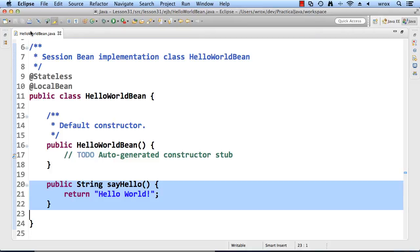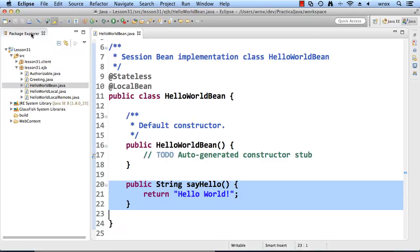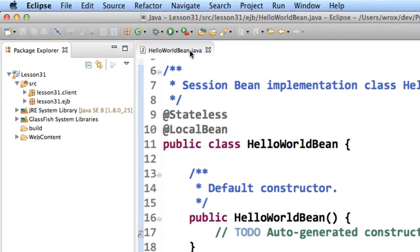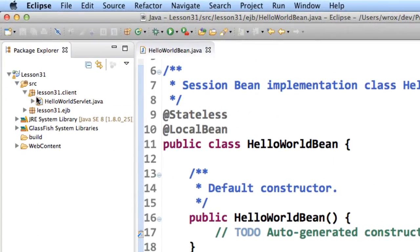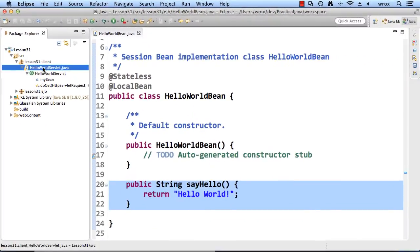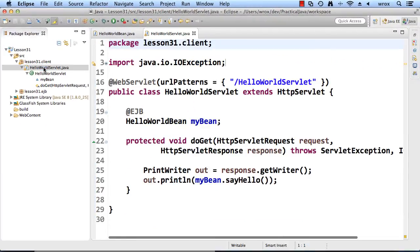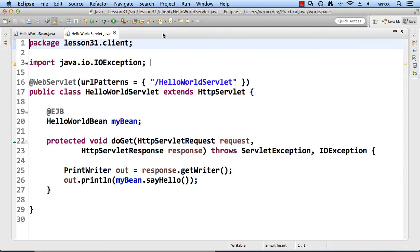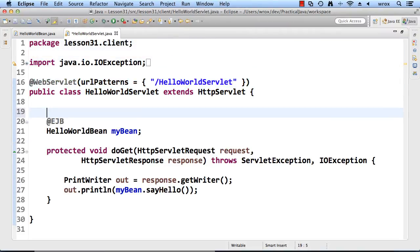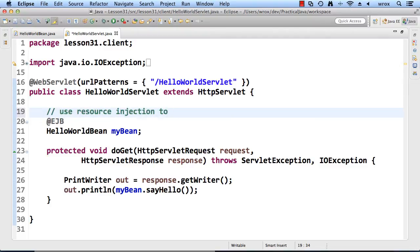Now let's go ahead and take a look at our servlet. I'll move into the package here, client. I'll access the file HelloWorldServlet. This is just a very basic servlet. What we'll do is we'll make use of resource injection to give a reference to the EJB inside of our servlet.